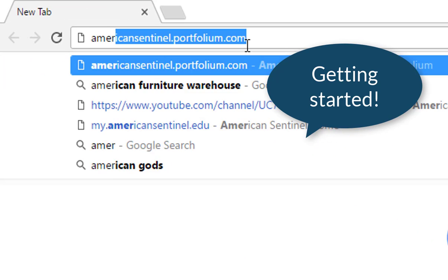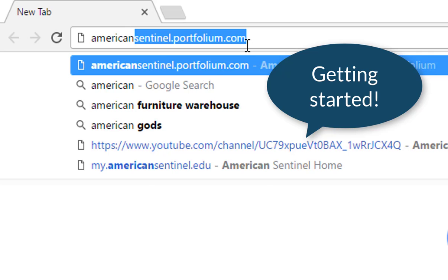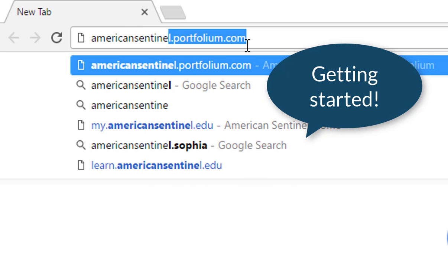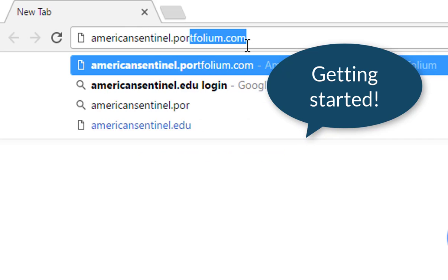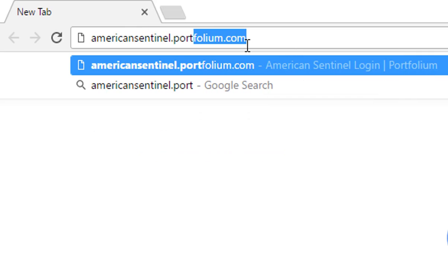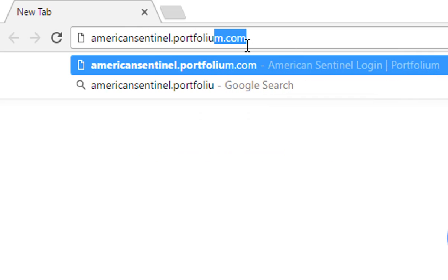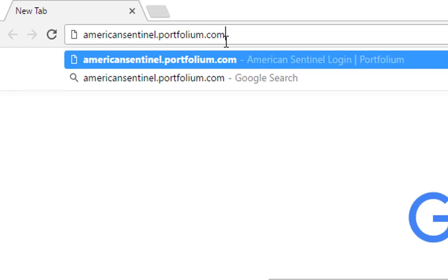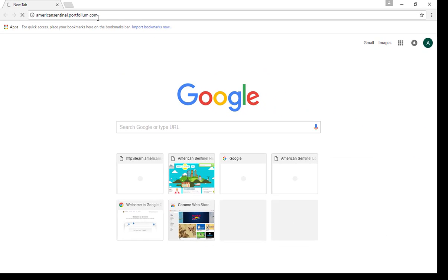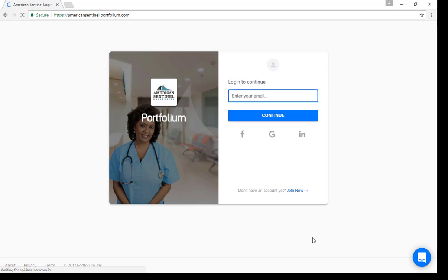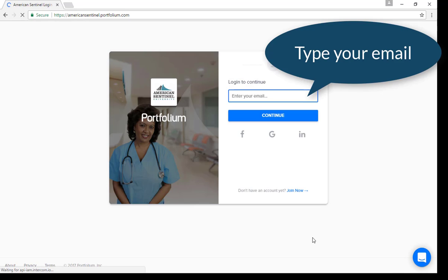Every student will need to set up a Portfolium account. You can start on this account by navigating to AmericanSentinel.Portfolium.com. Start your account by typing in the email you would like to use and clicking continue.